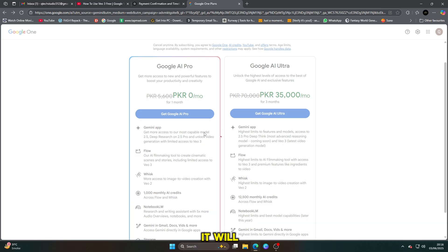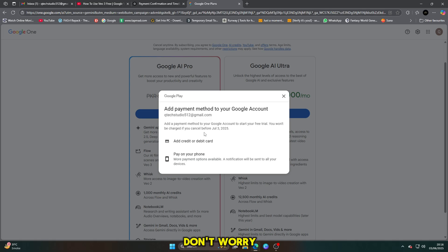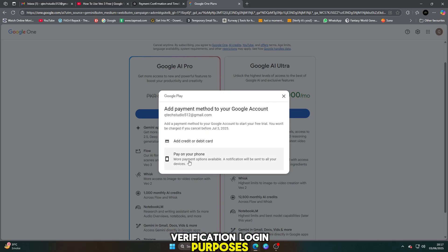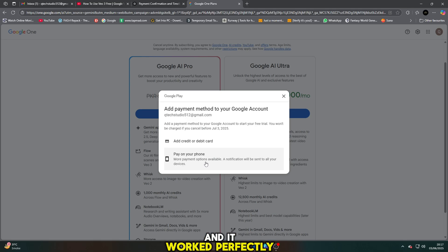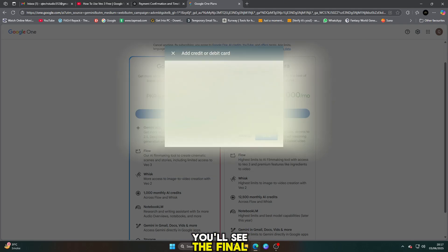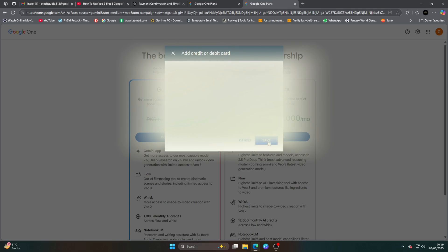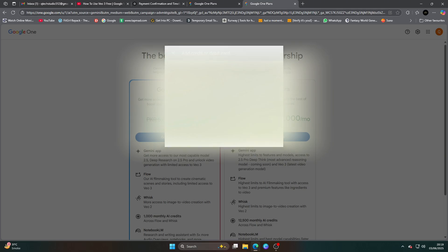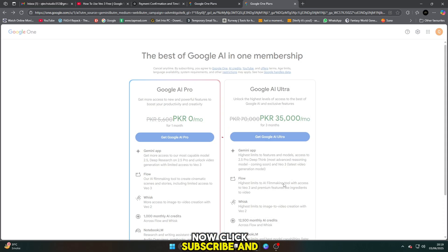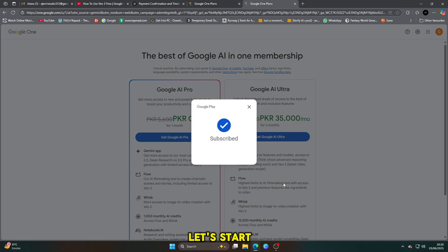Now at this stage, it will ask you to add a debit or credit card. But don't worry — you can use any card with a zero balance. No payment will be charged, no deductions. This is only for verification and login purposes. For example, I added my debit card with zero balance and it worked perfectly. Once the card is added, you'll see the final screen confirming your one-month free trial with full access to unlimited features and video generation. Now click subscribe and boom — you're in. It's done.